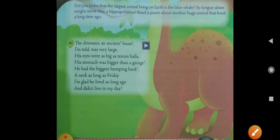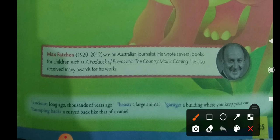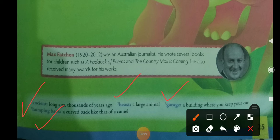Now come to the word meanings. Some word meanings are given here and you are supposed to write these in your notebook. Ancient — long ago or thousands of years ago. Beast — a large animal. Garage — a building where you keep your car. Humping back — a curved back, like that of a camel.